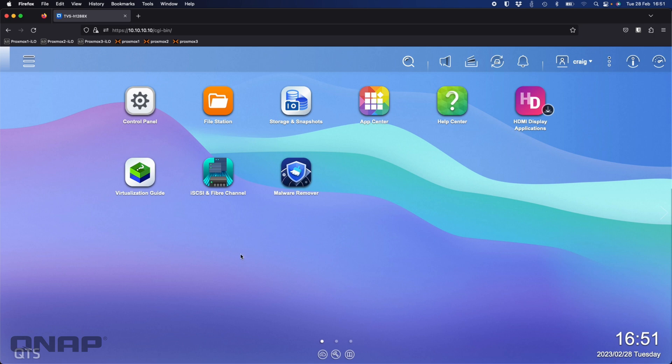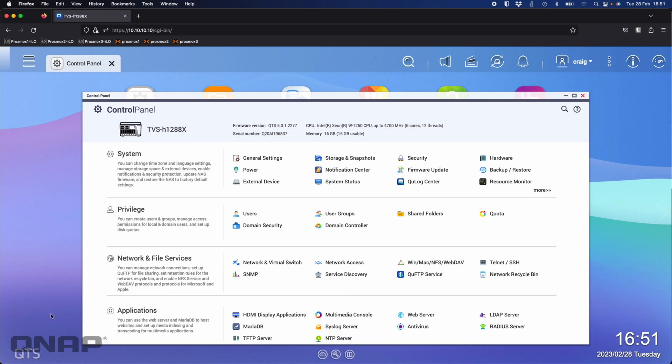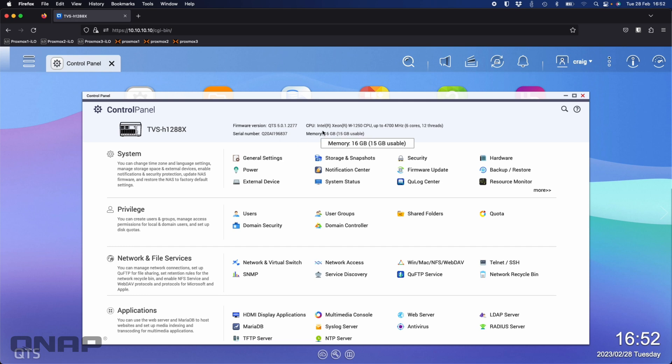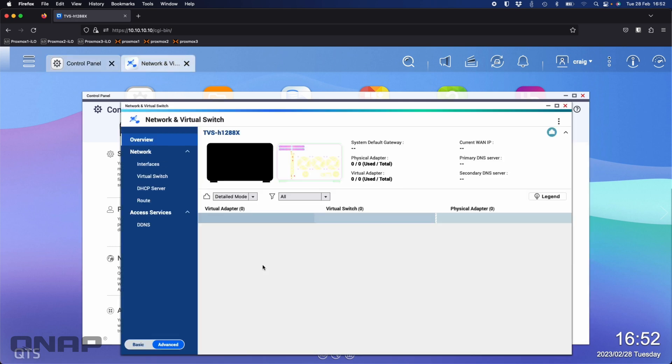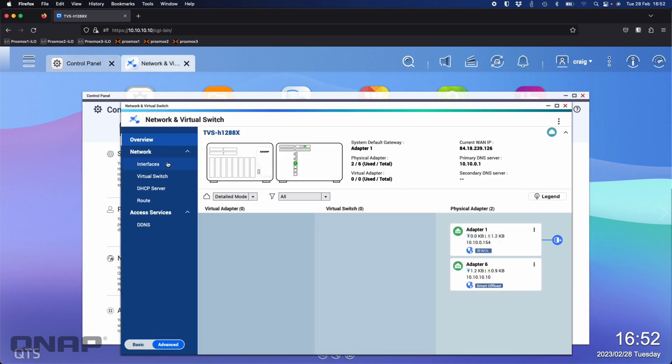Here I've got a NAS which is our TVS-H1288X. I do have this NAS on QTS mainly because QTS is more suited to this type of role than QTS Hero. I've got this completely stock—the NAS is on the standard 16 gig of RAM, it's had no changes, the ethernet ports are just the ones that come with it.